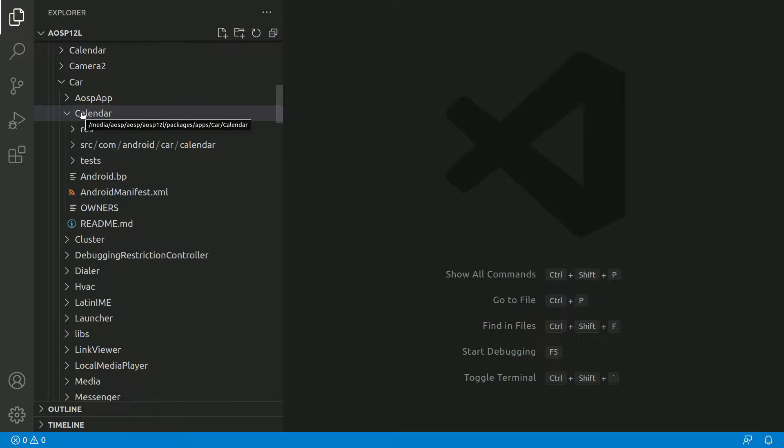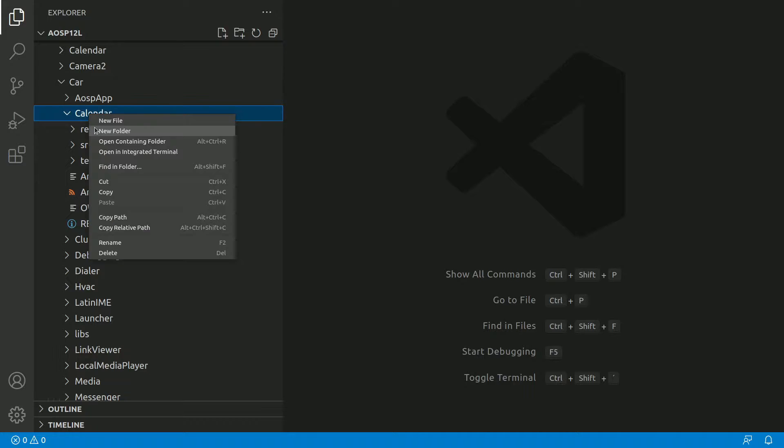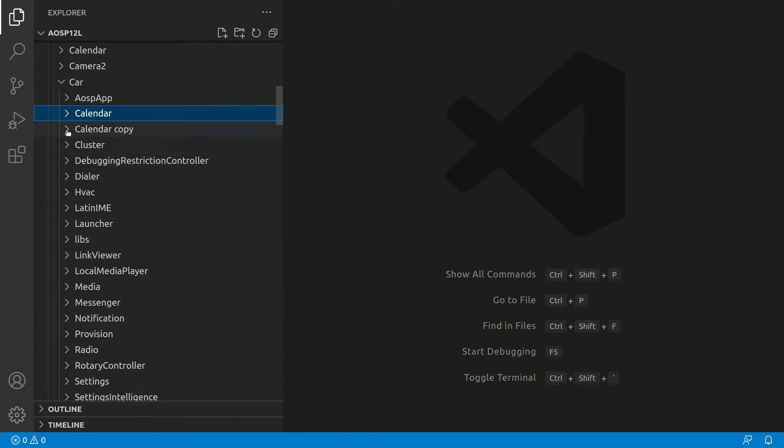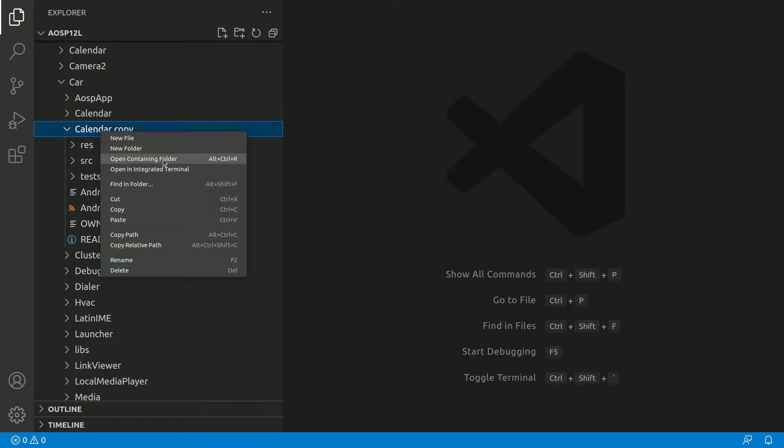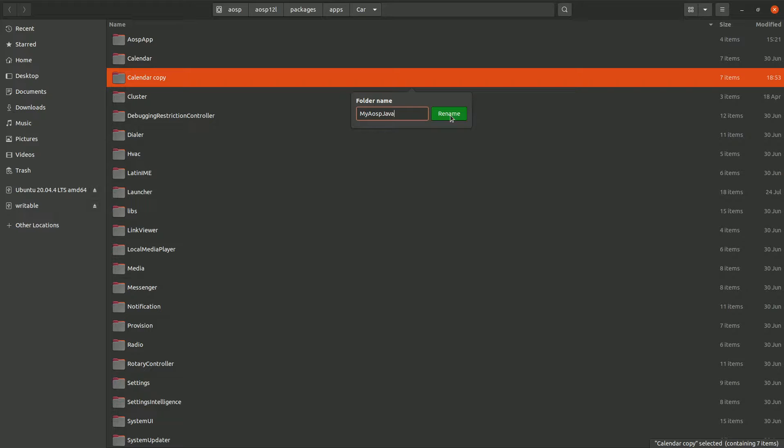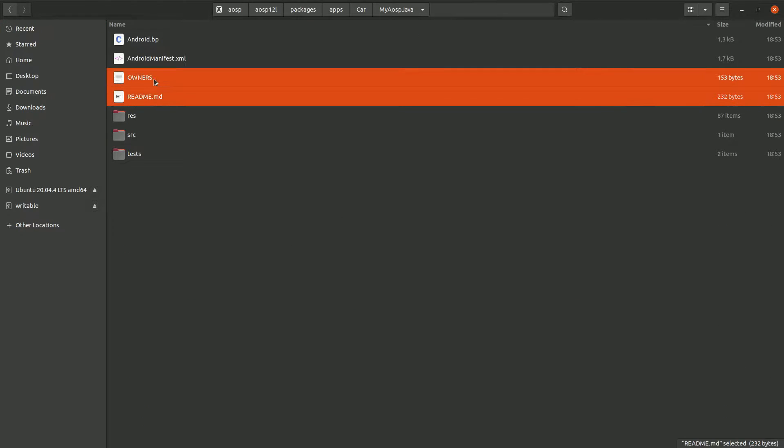So the easiest way to do that is just copy one of the apps. Like in this case, I'll just copy the Calendar app, copy paste it here. I have Calendar copy now. Let's go folder, I'll rename this to my AOSP Java. So I'm renaming the folder to my AOSP Java.